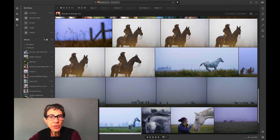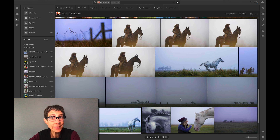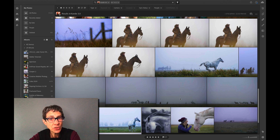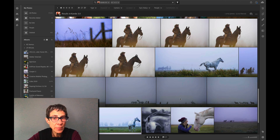Hi everybody, Katrine Eisman here. Welcome to In a Lightroom Minute. Today I want to show you how you can be inspired and learn in less than a minute. This feature works on your phone, your tablet, desktop, and Lightroom web.